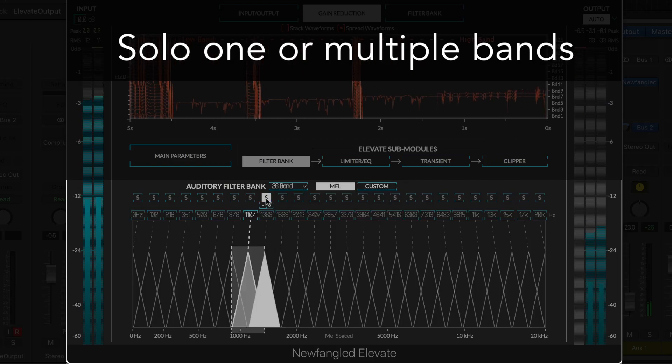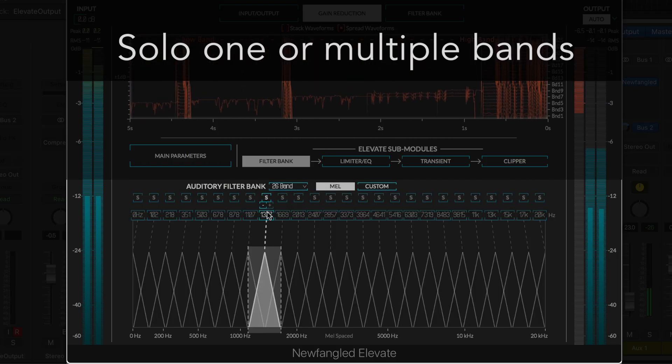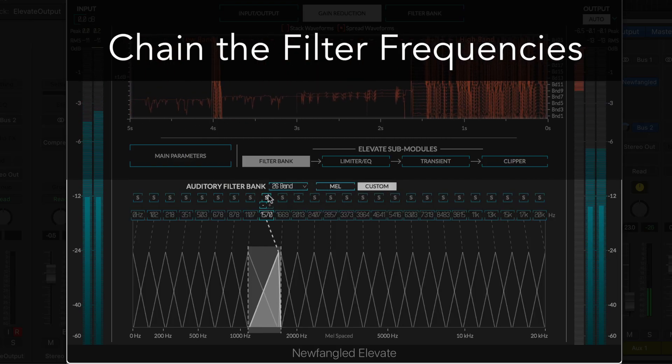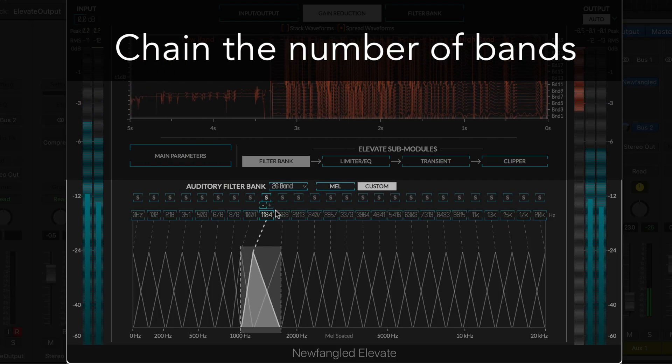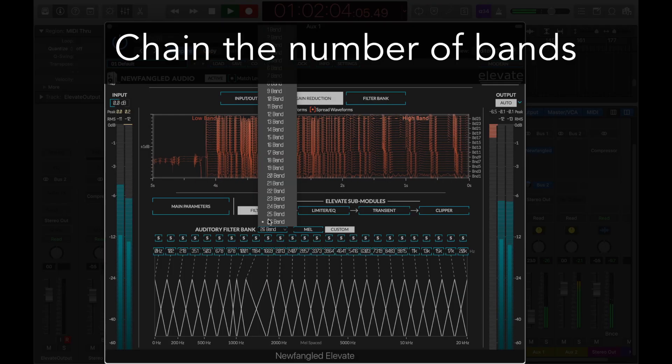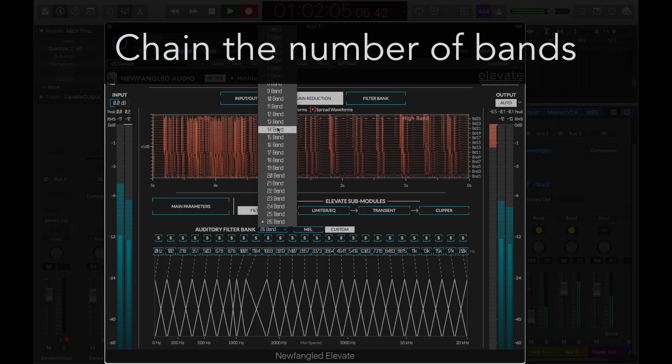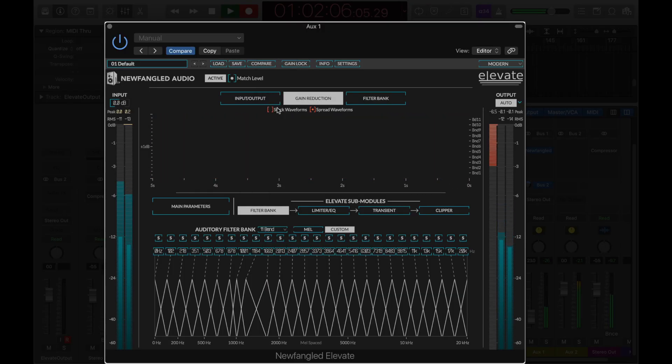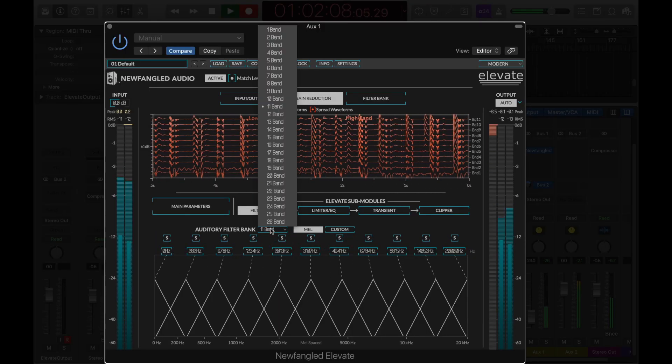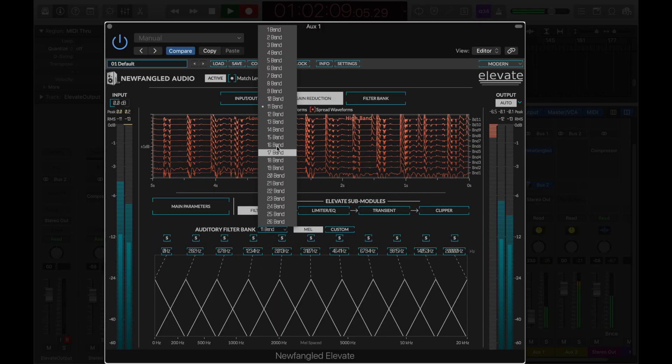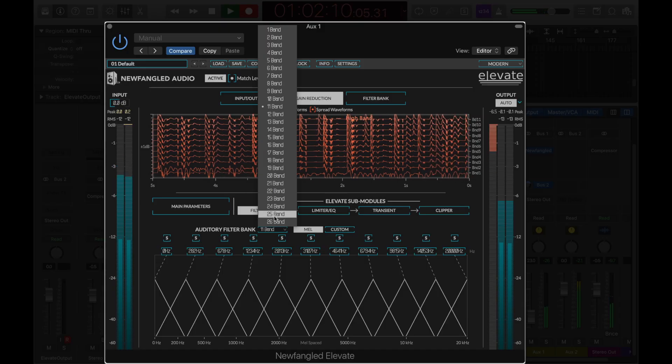You may solo one or multiple bands, change the filter frequencies, or change the number of bands entirely. If needed, reducing the number of bands used in Elevate is another good way to reduce its overall CPU usage.